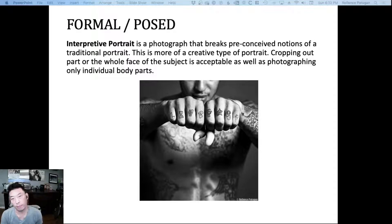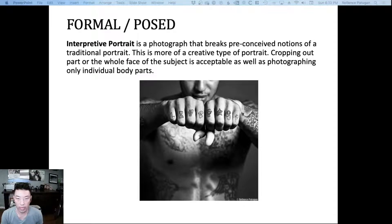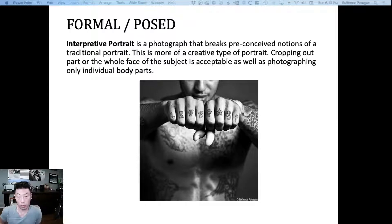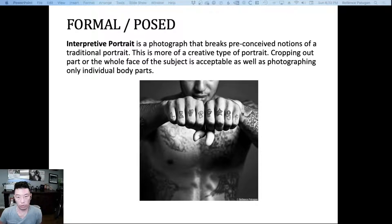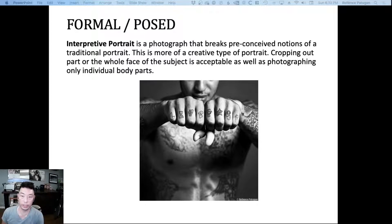The interpretive portrait. This is among the most creative type of portrait that you could take within the portrait genre. The idea of the interpretive portrait is to photograph a person in a very non-traditional sense.